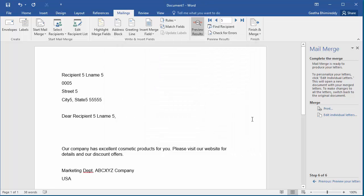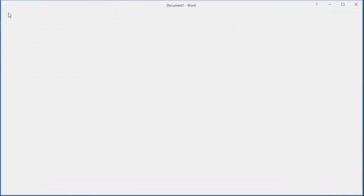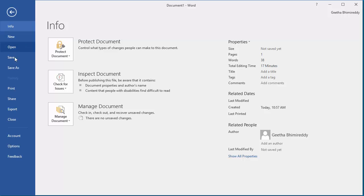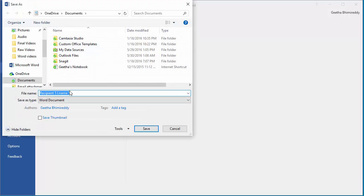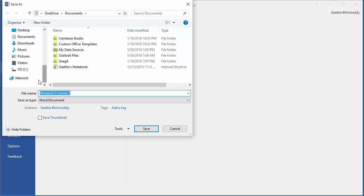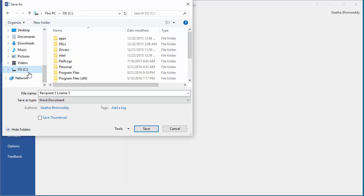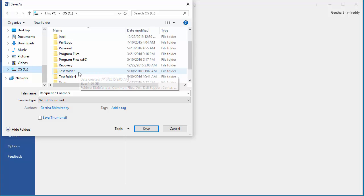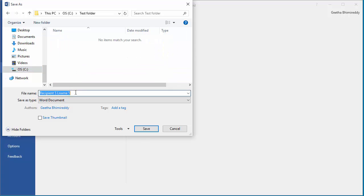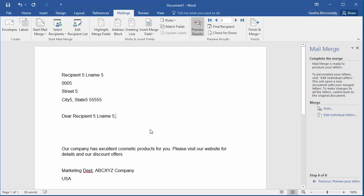This mail merge document can be saved and reused when needed. Click on File. And Save As. Browse to the folder where you want to save this document. And change the name of the document with the name you want. Click OK to save the document.